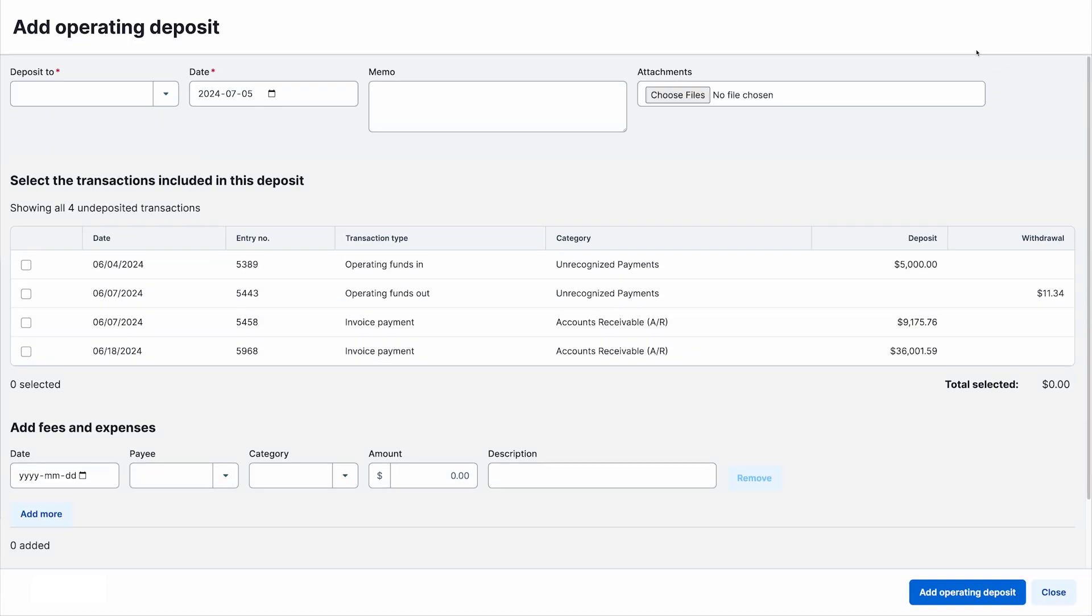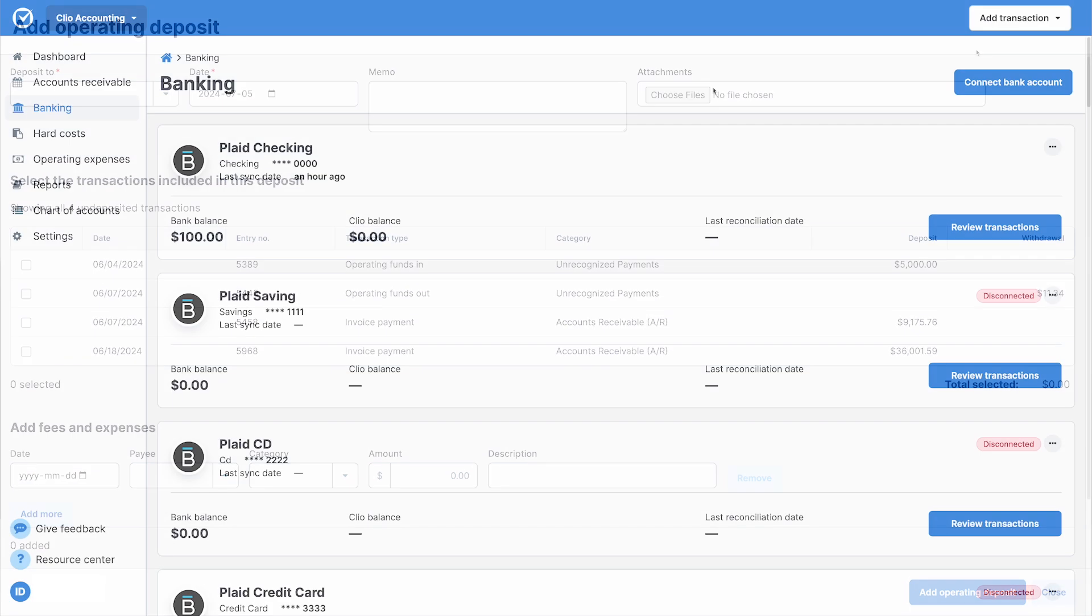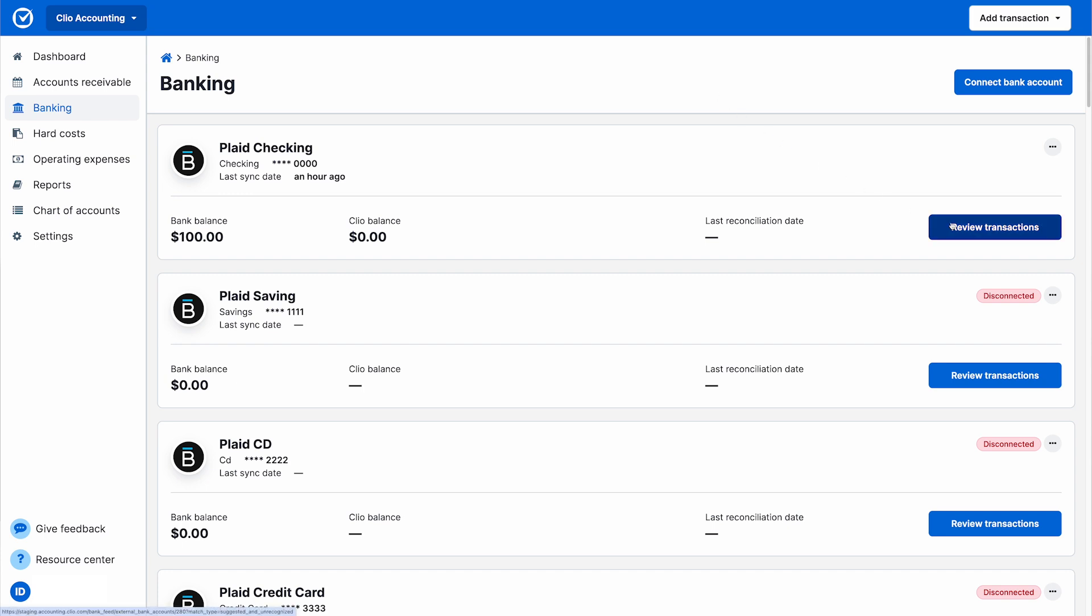Once you've finished recording your expenses, head to the Banking tab. Clio Accounting automatically suggests matches for transactions synced from Clio Manage.